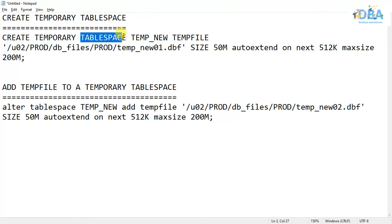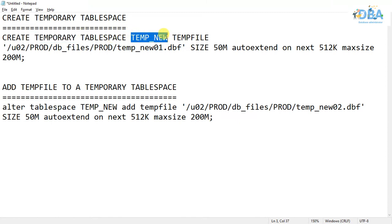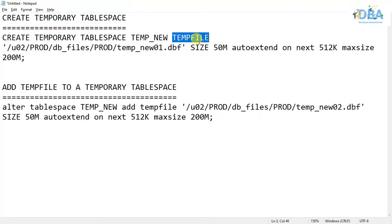Previously we were using only TABLESPACE, but here as we are explicitly creating temporary tablespaces, we have to mention TEMPORARY TABLESPACE and the tablespace name, and we are adding TEMPFILE.